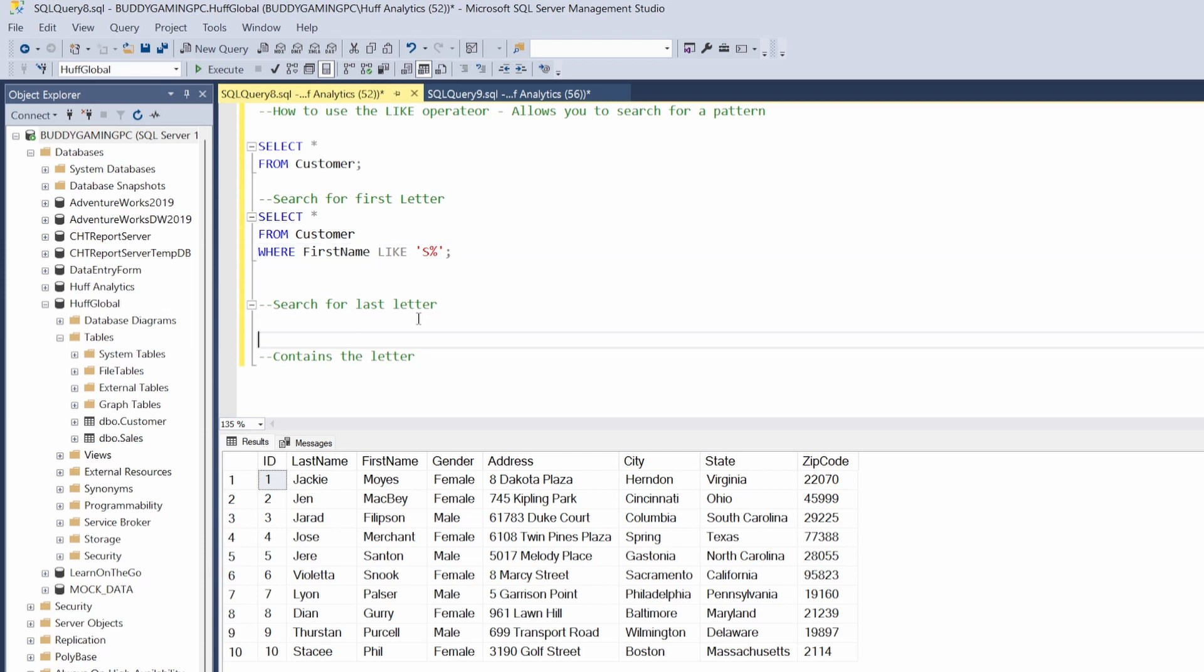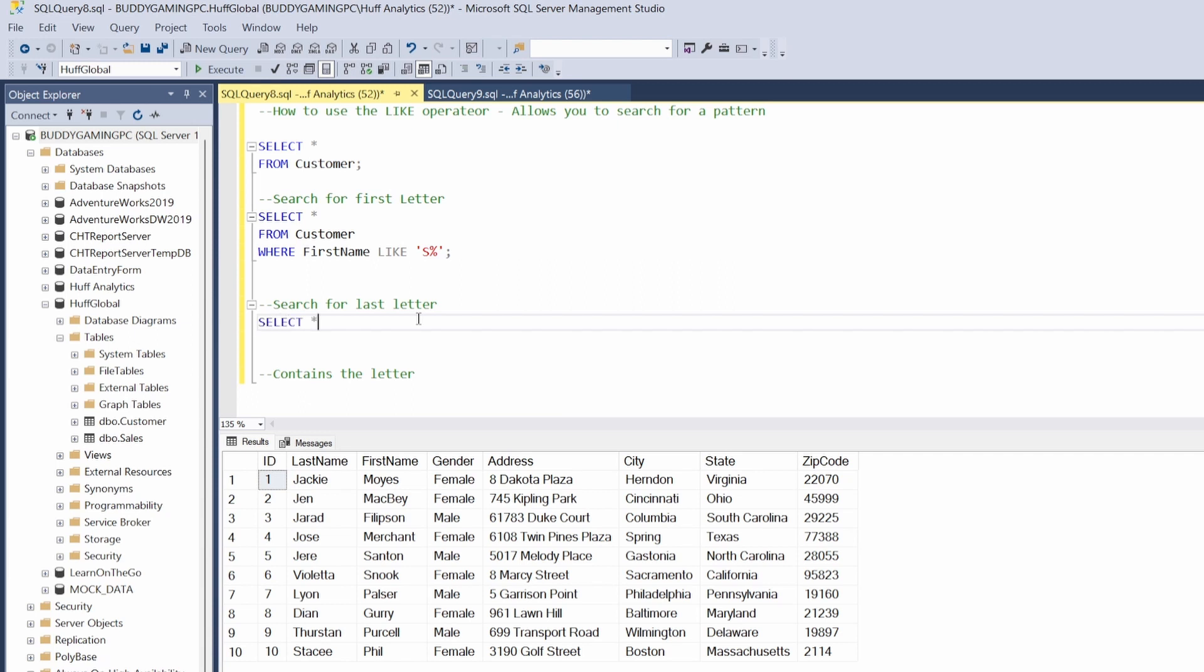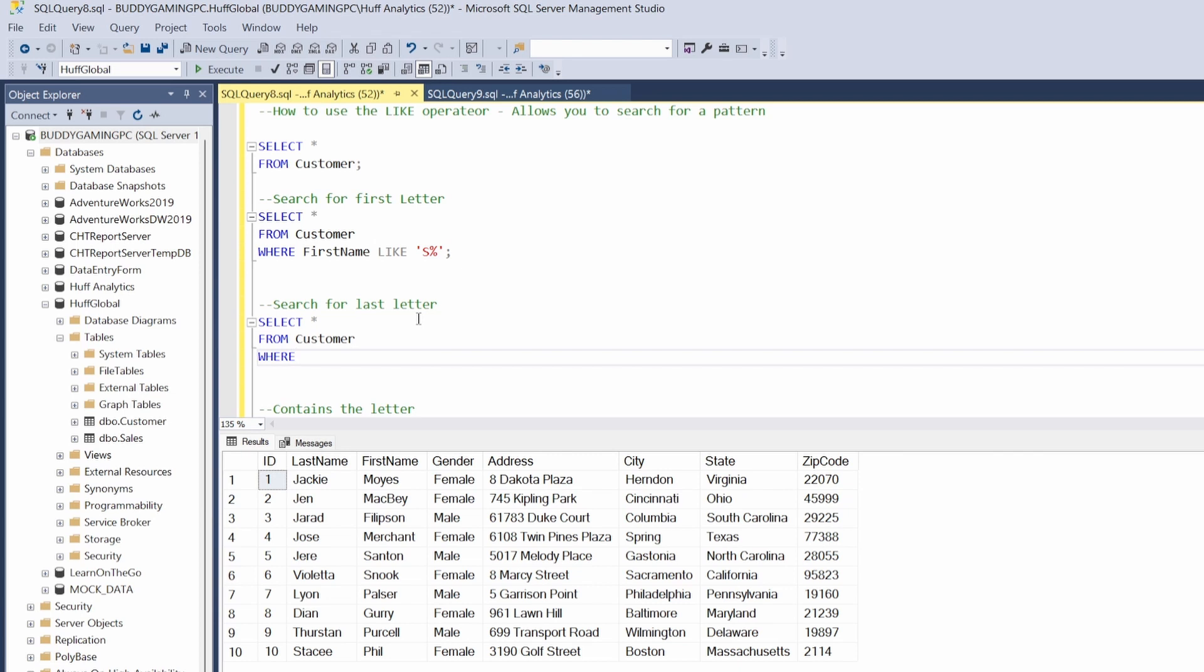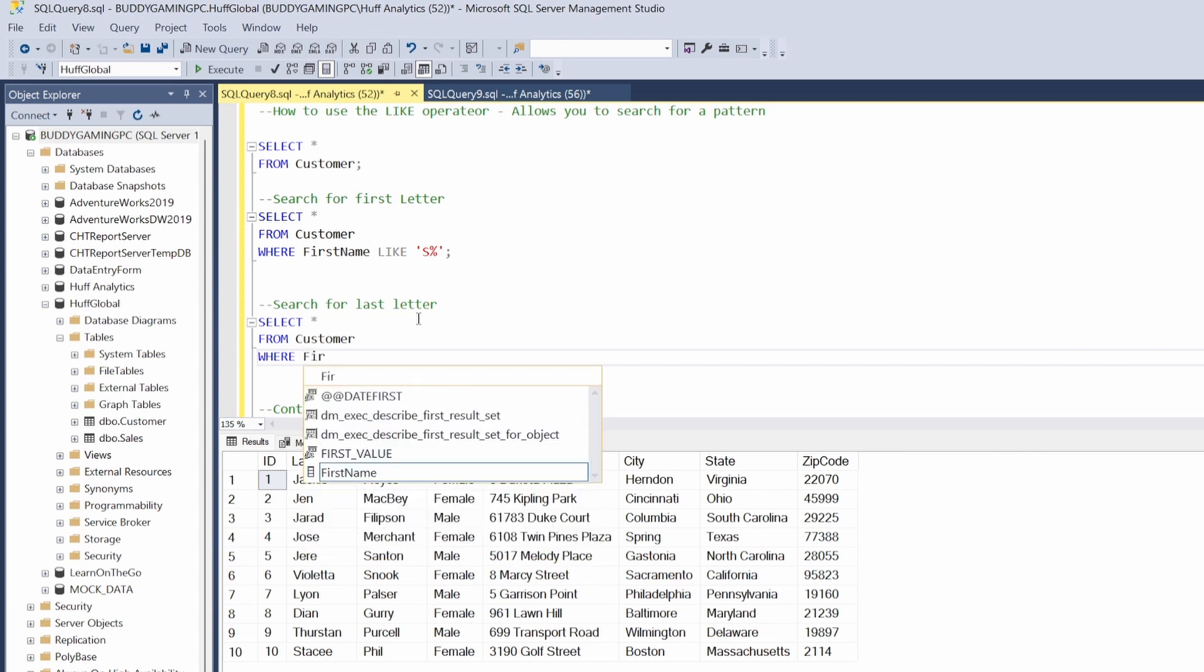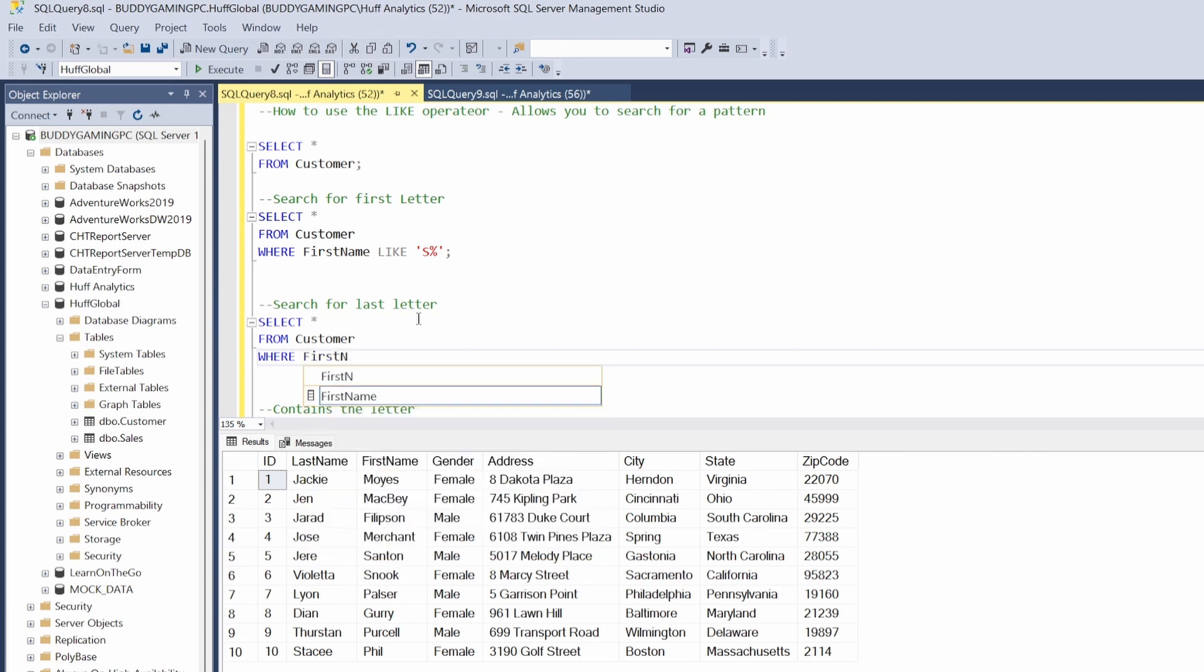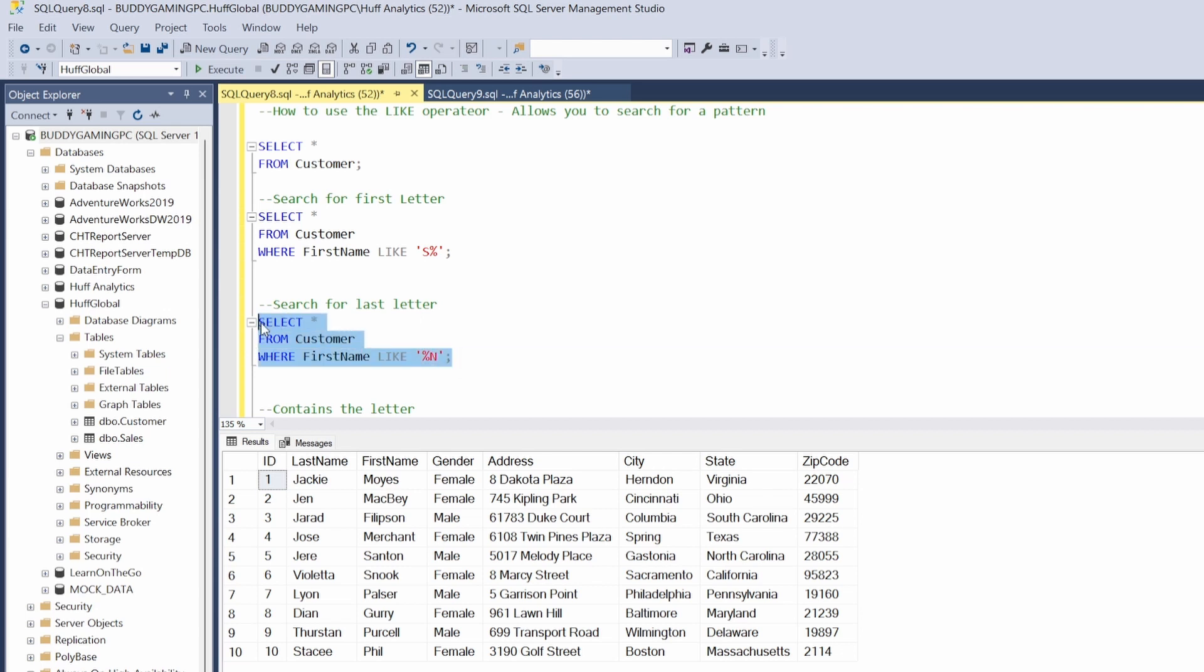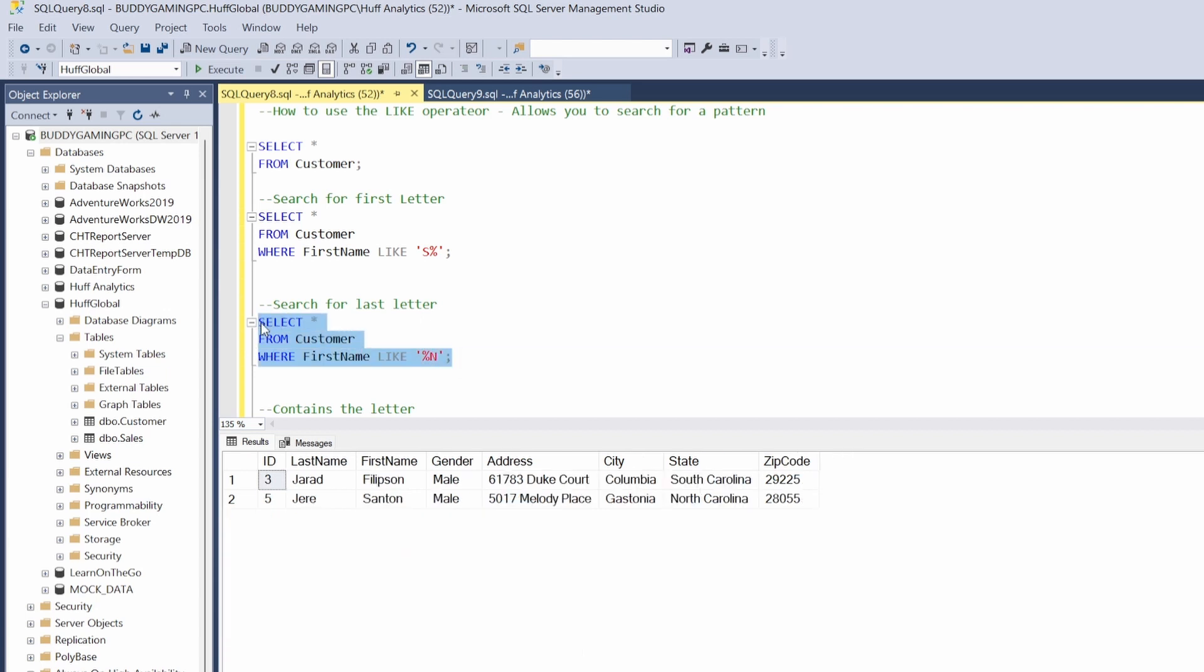Let's create some space and let's say SELECT all FROM customer WHERE first name LIKE. And we're gonna do single quotes again, but this time we're gonna put the percent sign first because we're looking for that last letter. So the letter that we're gonna pick is going to be N. Once we put that, put our semicolon there, let's grab this, hit F5.